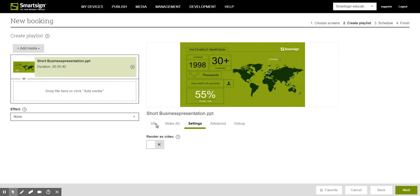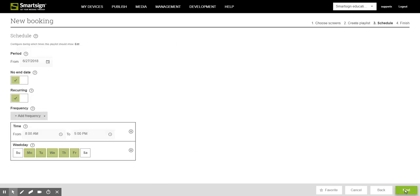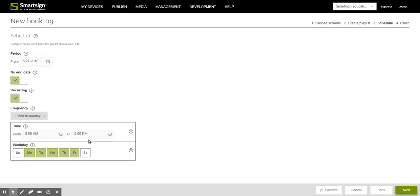And when you are done with all the settings just click next. In the third step of the booking procedure you will decide date and time when you want your booking to appear. Then click next.